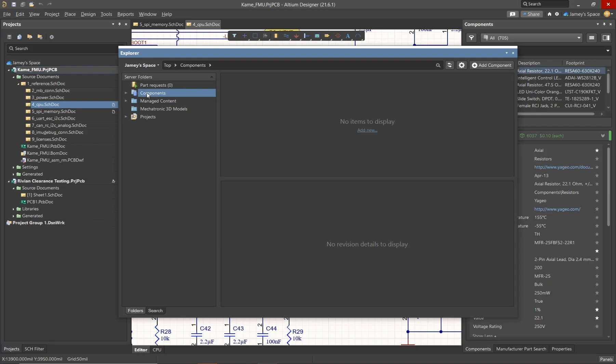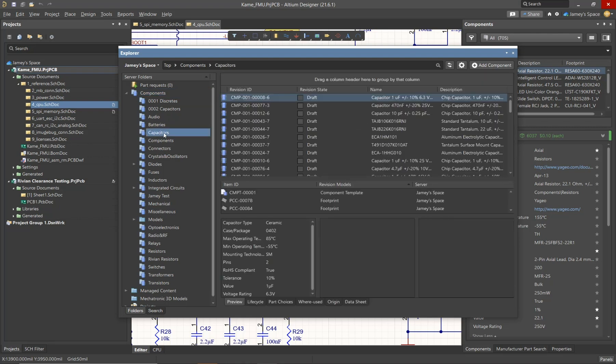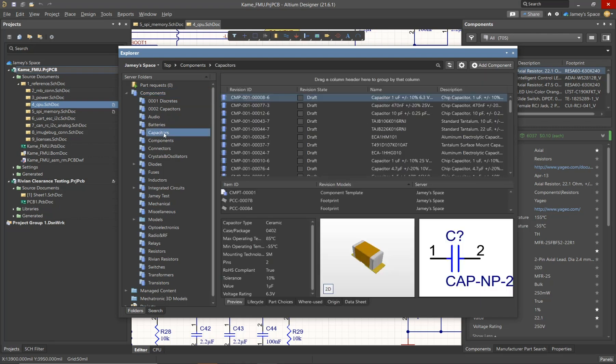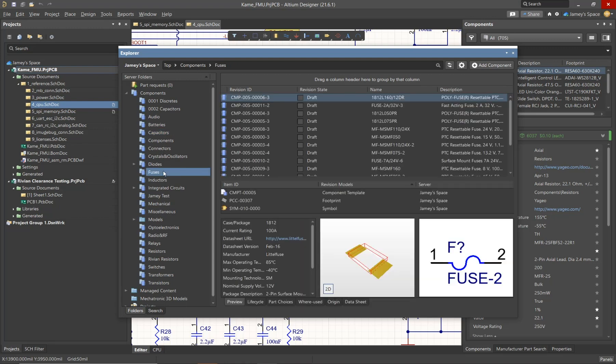If I expand the arrow on the left-hand side, you'll see that it's broken down into different component types. For example, we'd add capacitors inside of the Capacitor folder, and then we would go ahead and add fuses in the Fuse folder. This is a similar concept for our Managed Content and our Templates as well.